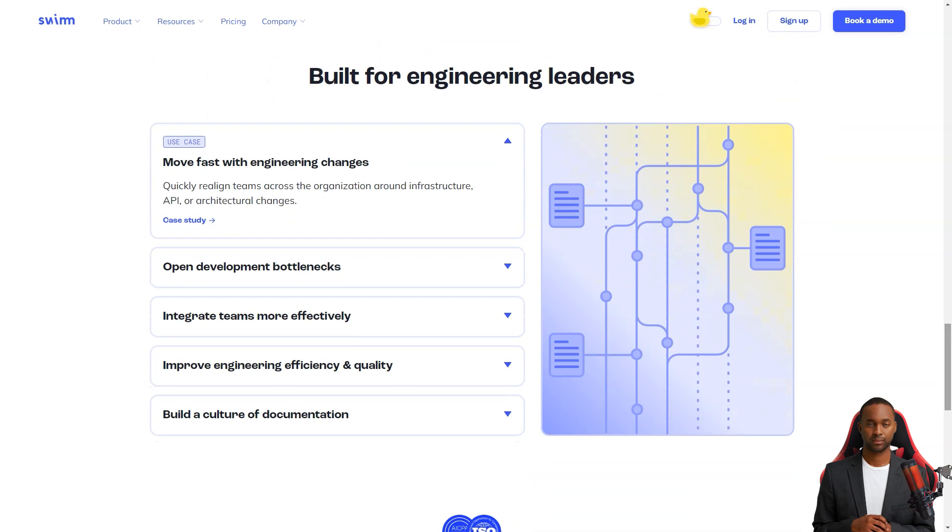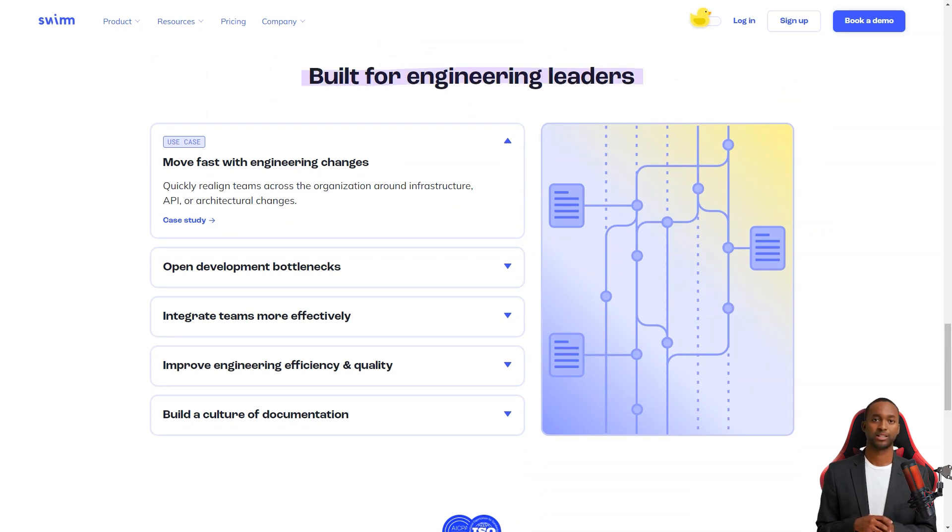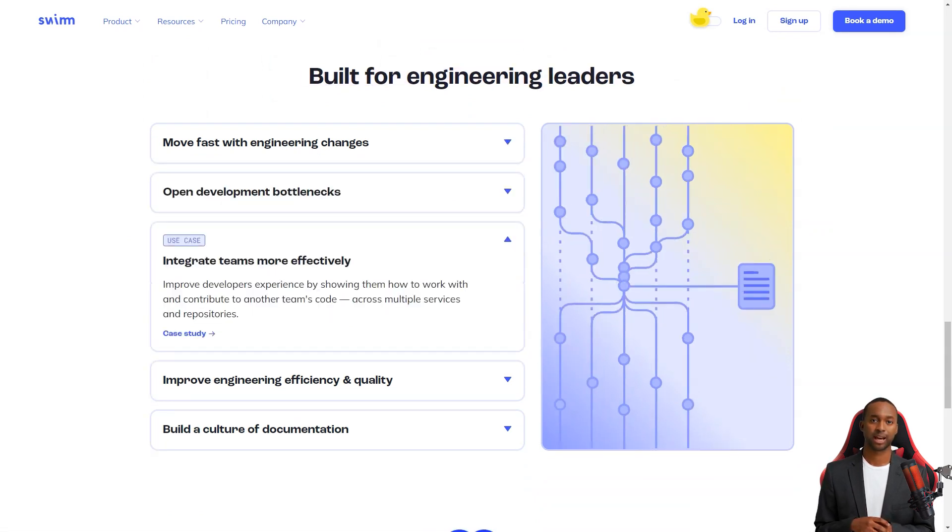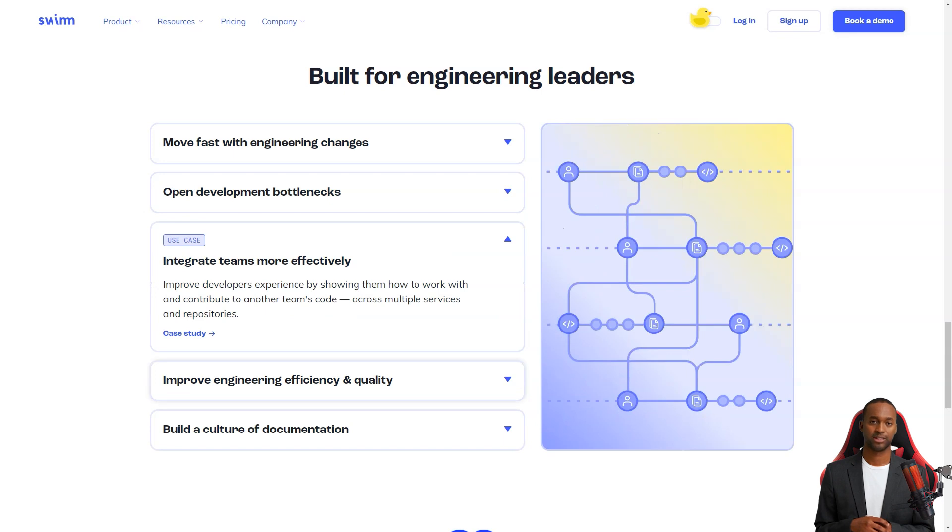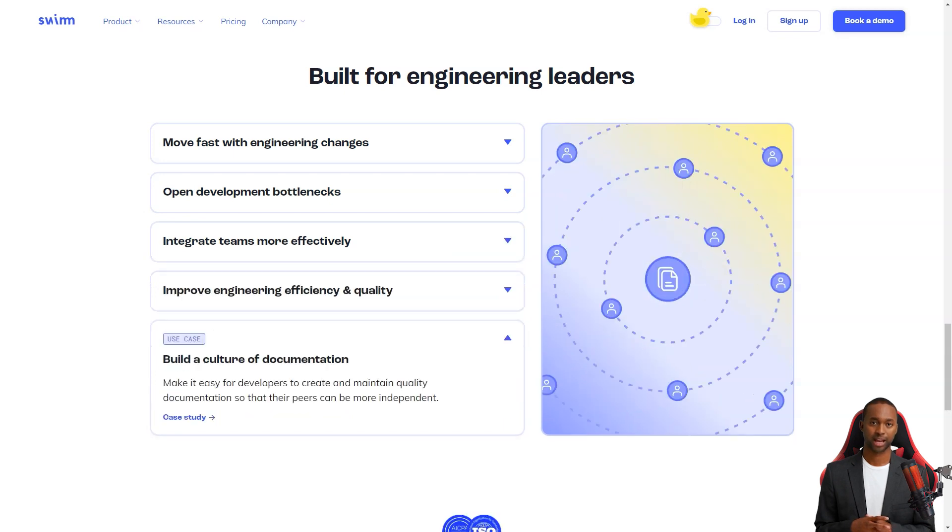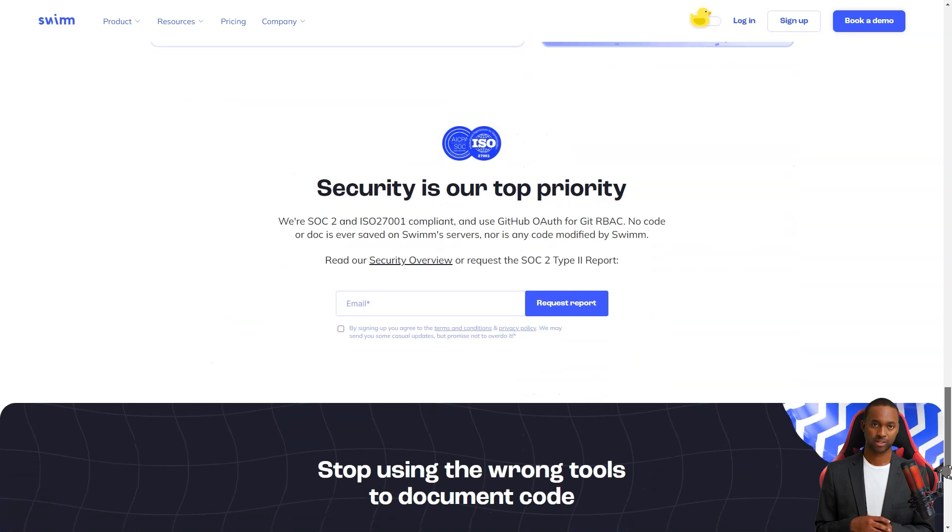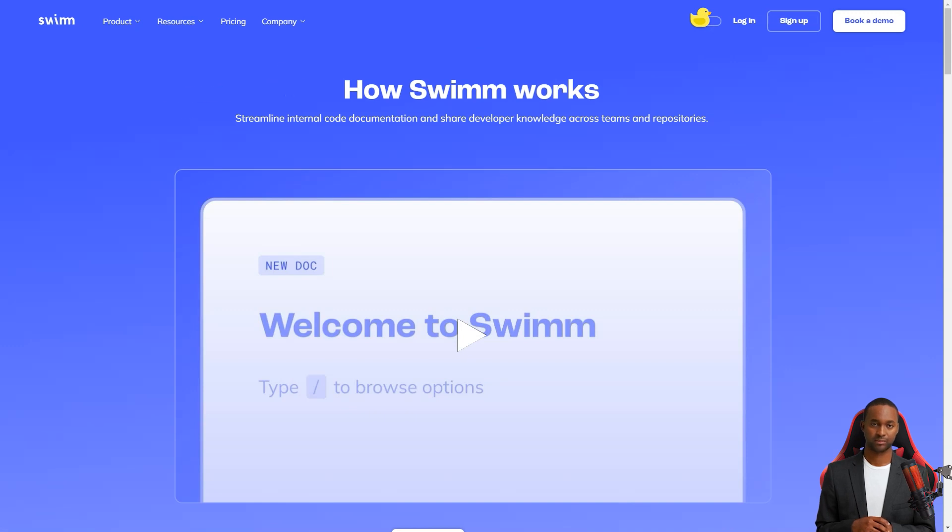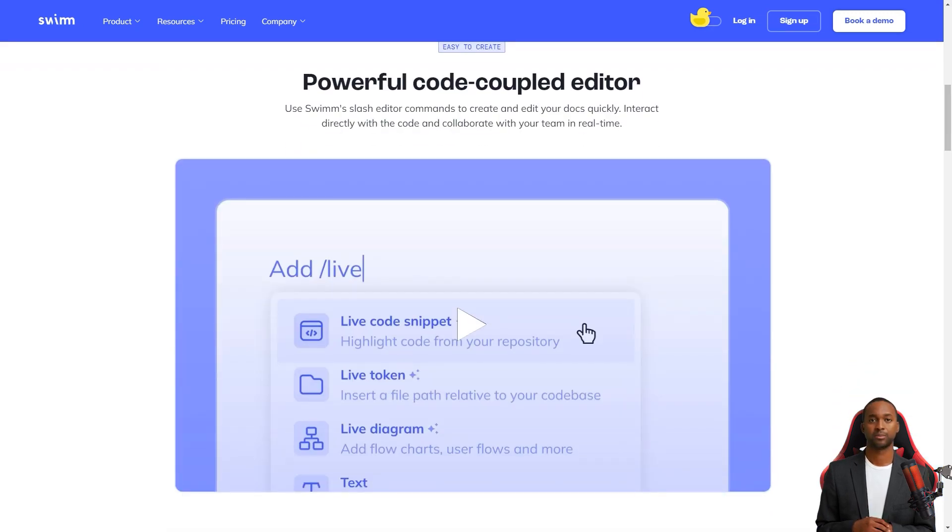Swim allows teams to manage policies and documentation updates within the CICD pipeline. And it's super easy to use. It ensures that the documents are always up to date even when the code changes. And the best part? It brings benefits almost immediately.